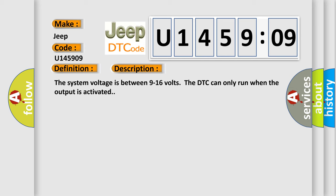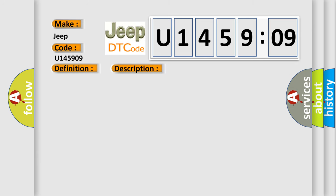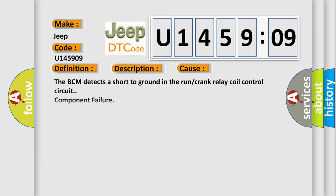And now this is a short description of this DTC code. The system voltage is between 9 to 16 volts. The DTC can only run when the output is activated. This diagnostic error occurs most often in these cases: The BCM detects a short to ground in the run or crank relay coil control circuit component failure. This subtype is used for component failures that cannot be assigned to a specific subtype.